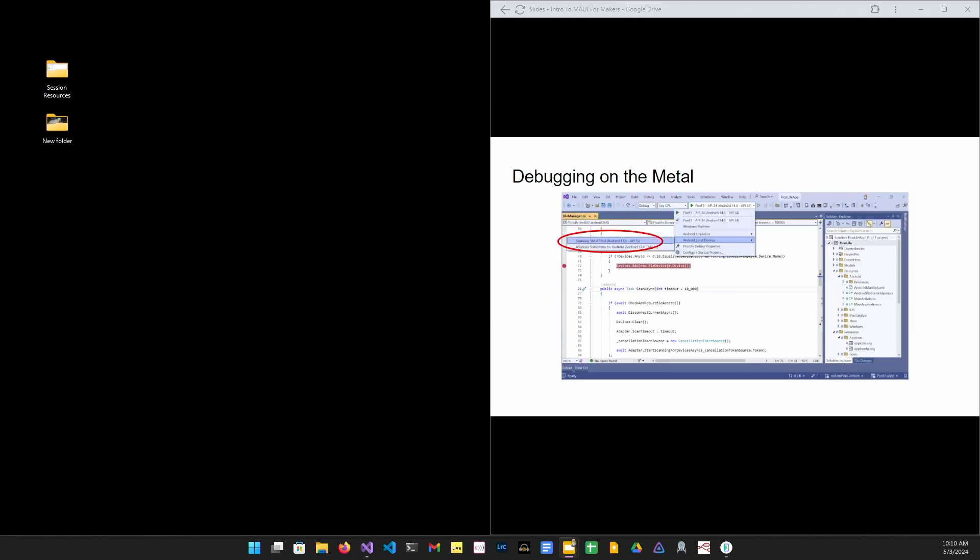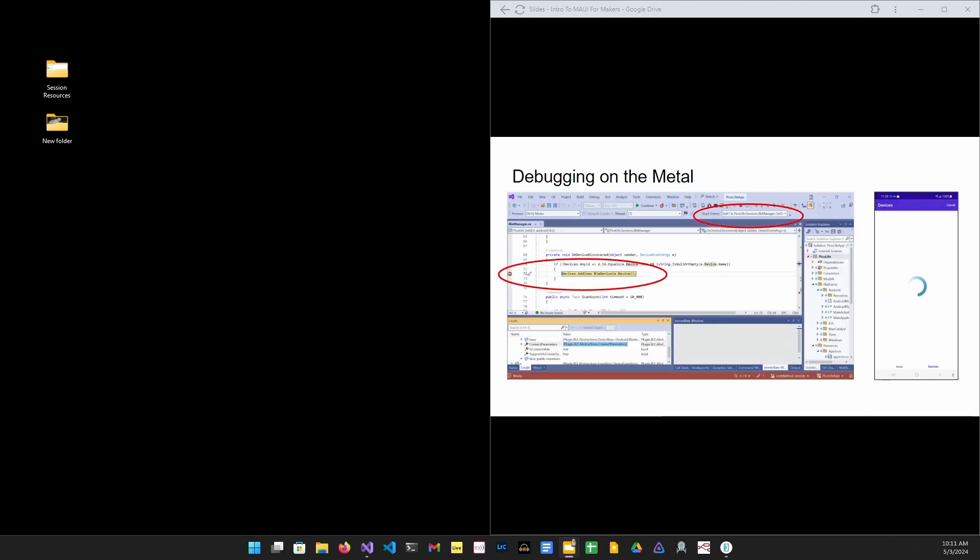After plugging your device into a USB port, you should be able to select that device from the targets menu, hit F5, and debug the code as it's running on the device. Here I've set a breakpoint at the device detected handler, and you can see I've hit the breakpoint, and my device is happily waiting for me to continue.